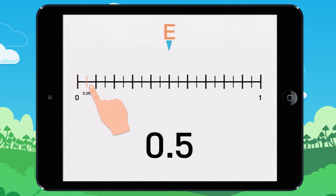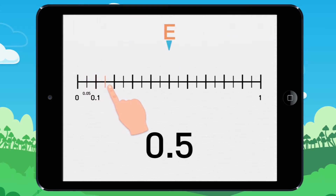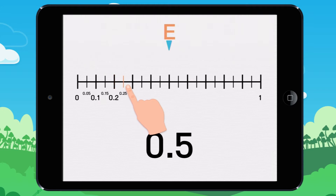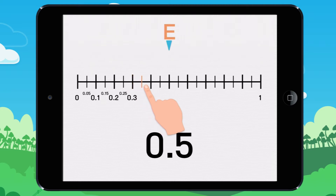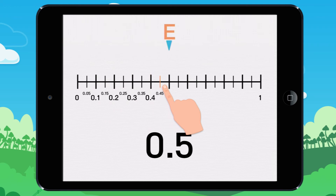0.05, 0.1, 0.15, 0.2, 0.25, 0.3, 0.35, 0.4, 0.45, 0.5.